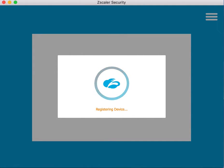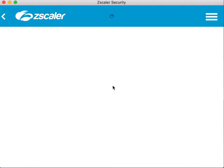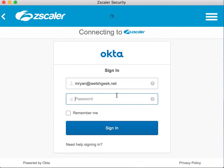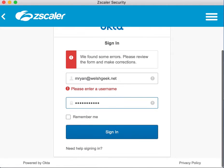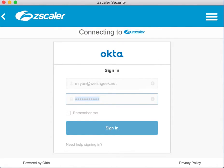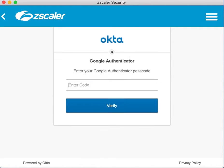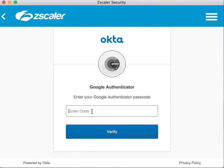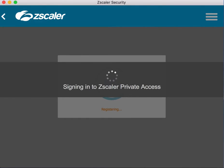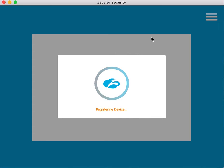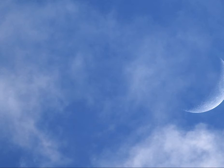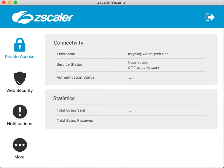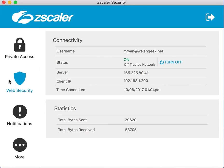And then it's going to trigger the ZPA federation against Okta — that stupid bug with Okta. There we go, federated, private access, web security is all working.